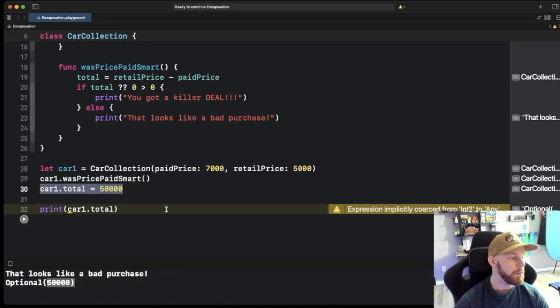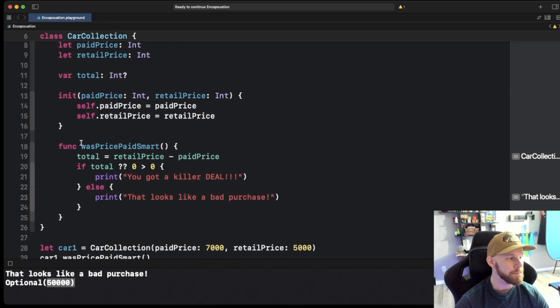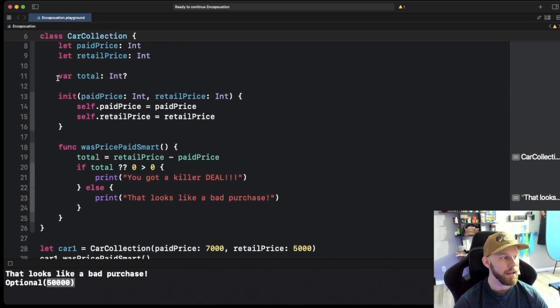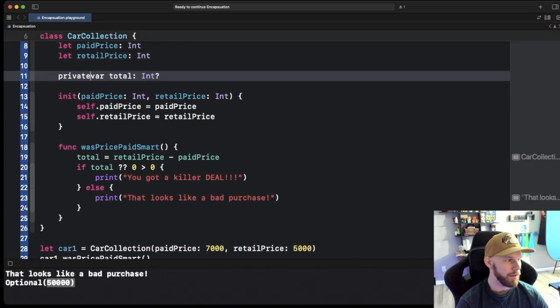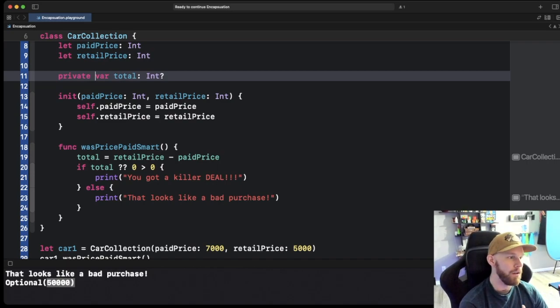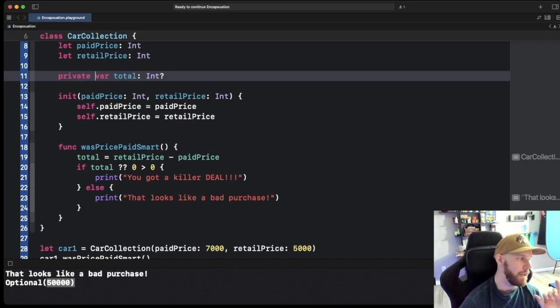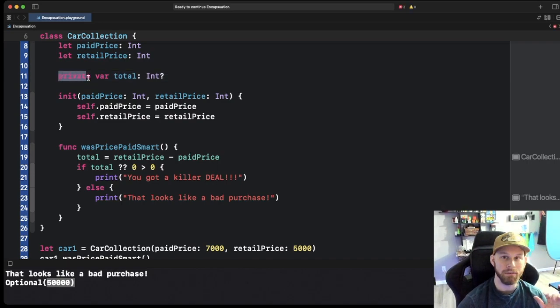So how do we prevent this? Well we prevent this by actually going in here and using the private keyword. And now this is an access keyword. There's actually five of those.